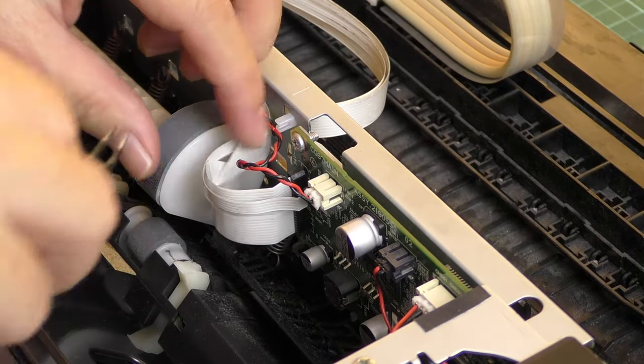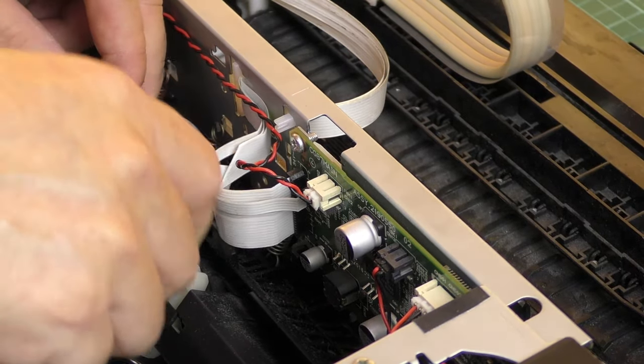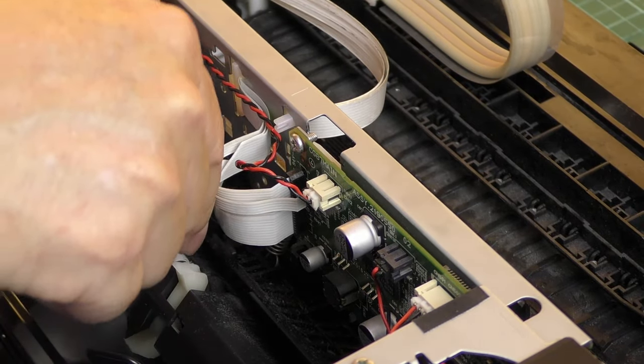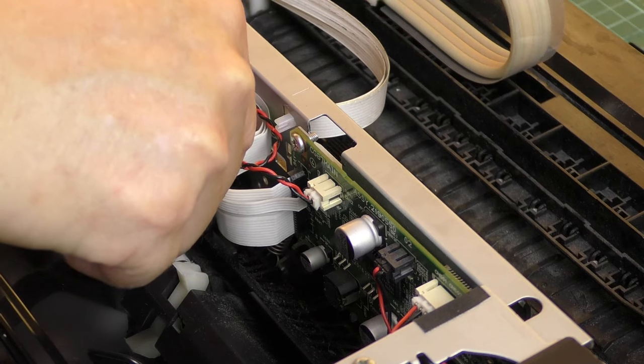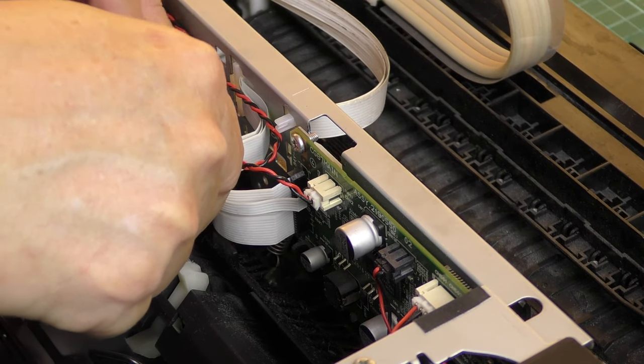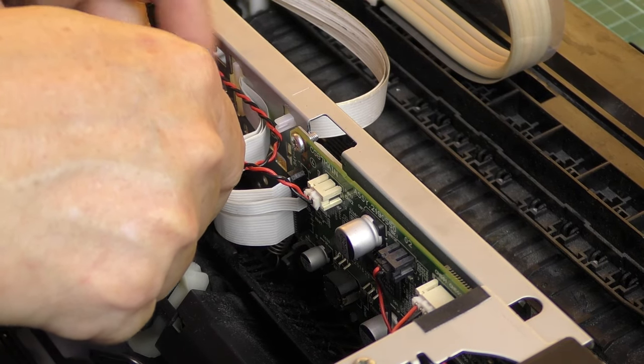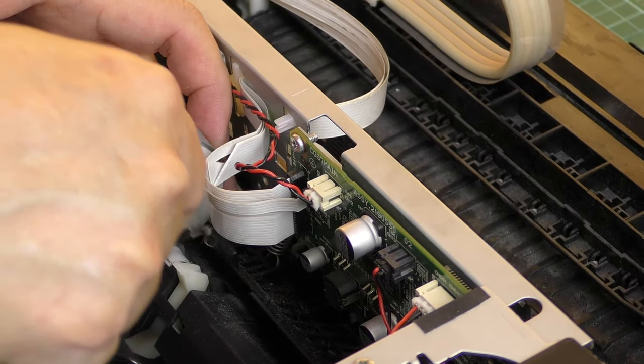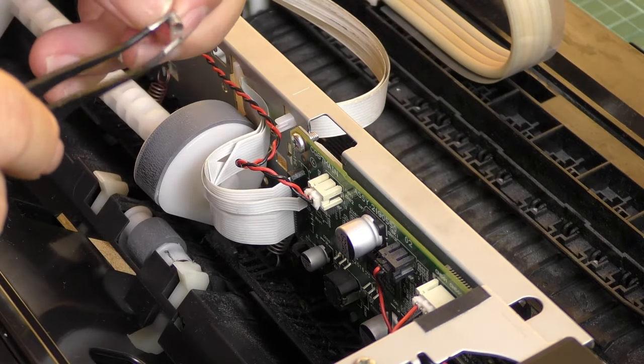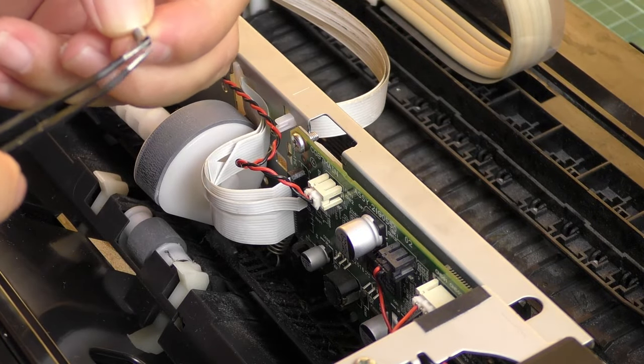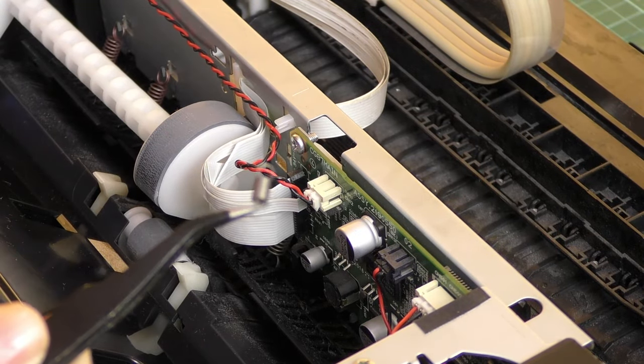You should now see the paper pickup roller. Don't lose this part.